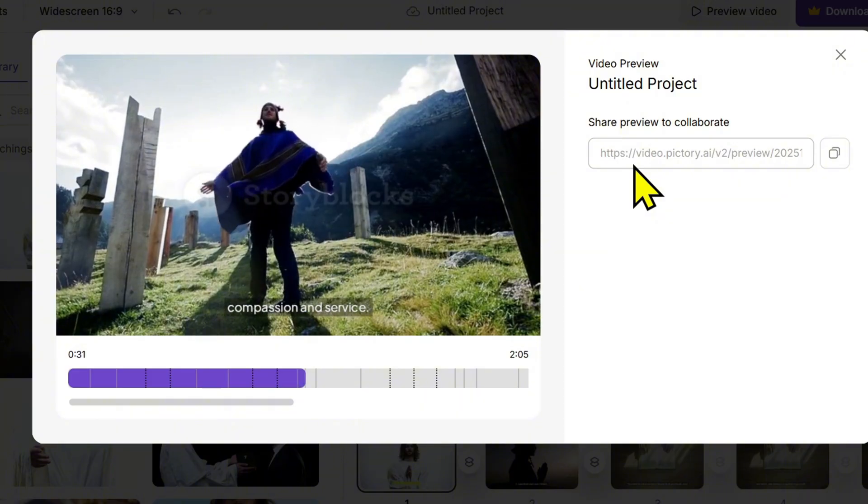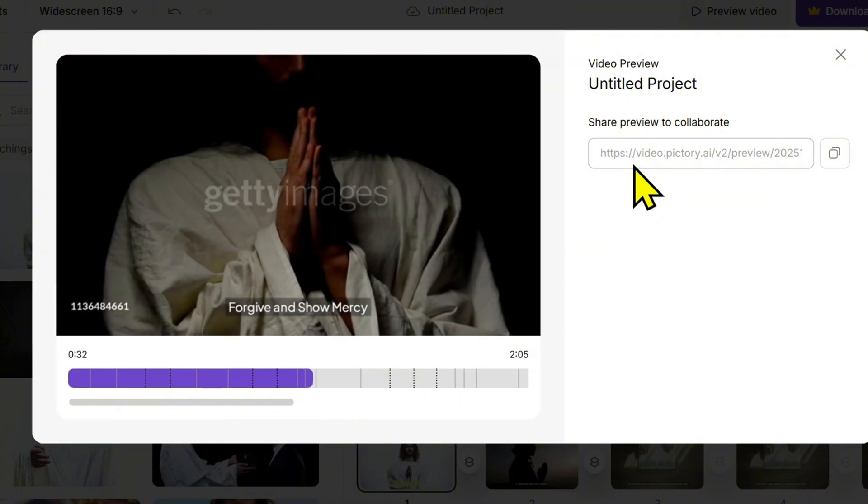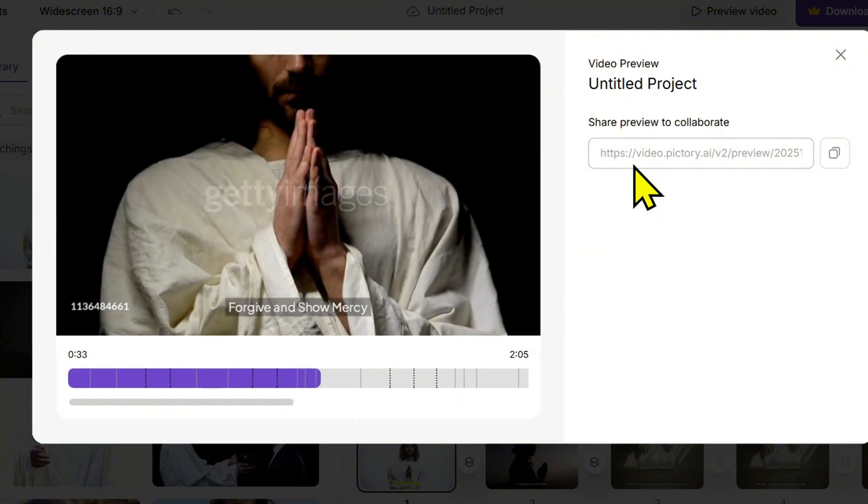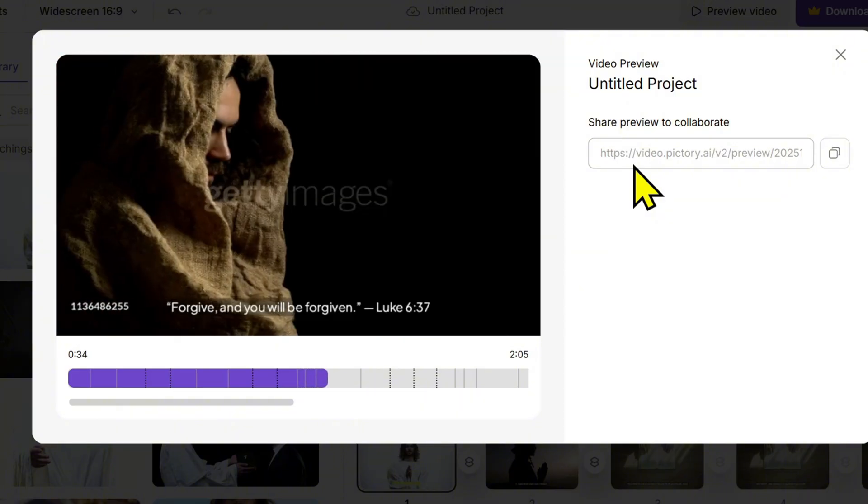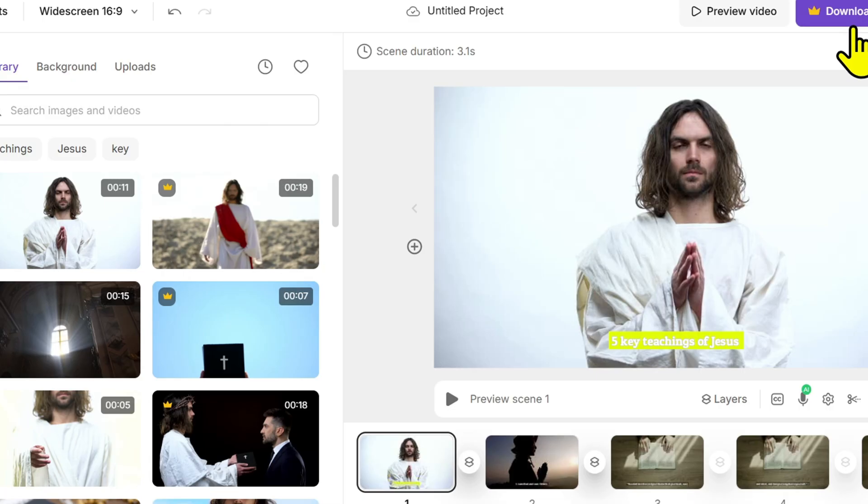Then click render in the top right corner. Choose the 16:9 ratio standard for YouTube, and then click download. Pictory will process your video, and in just a few minutes it will be ready to upload to your channel.